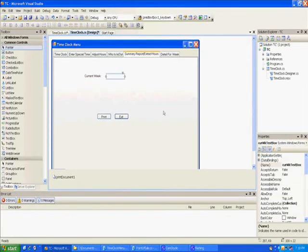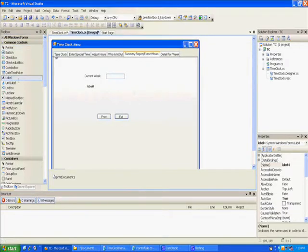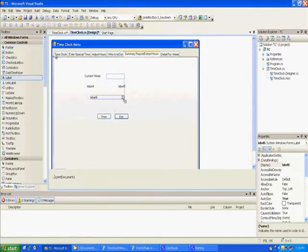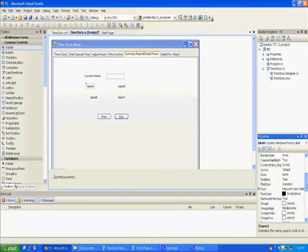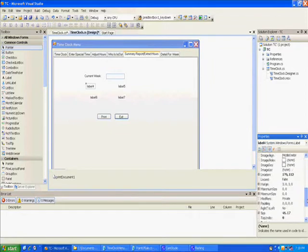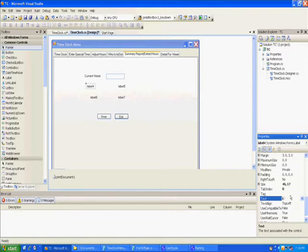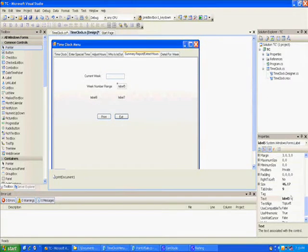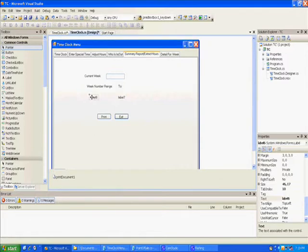I guess that's okay. Later I'll make it smaller. We need another couple labels. This one we're gonna say the text is week number range, and then this is gonna say employee number range.